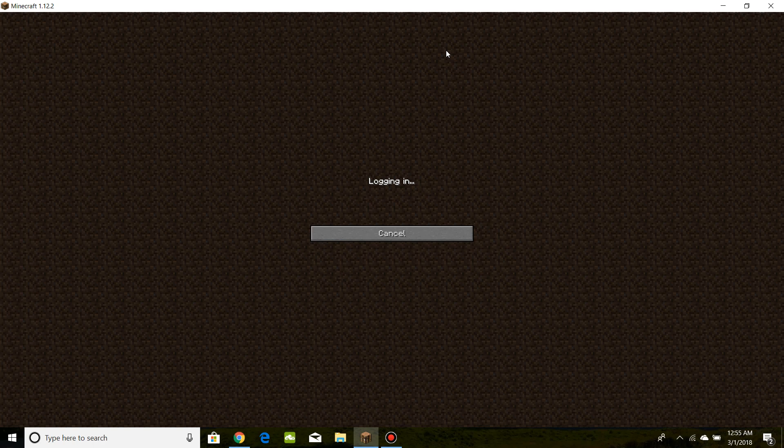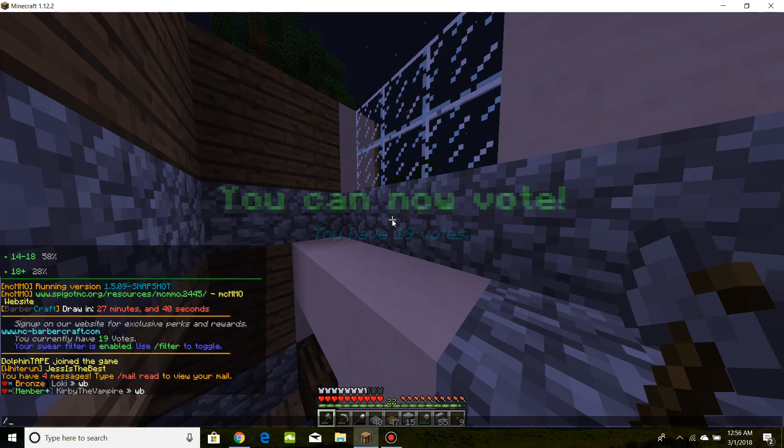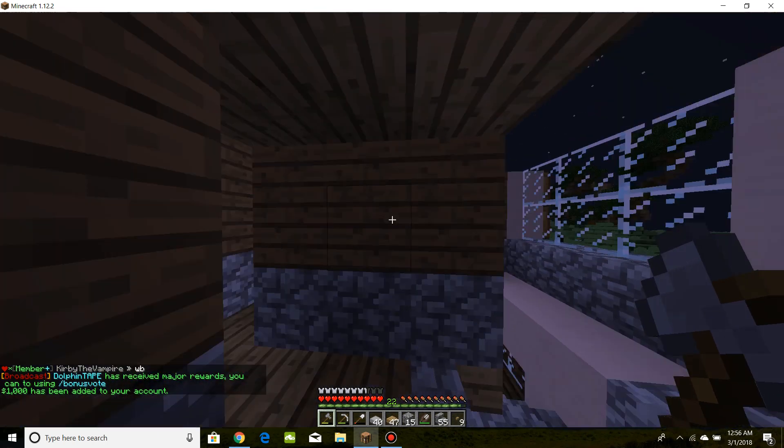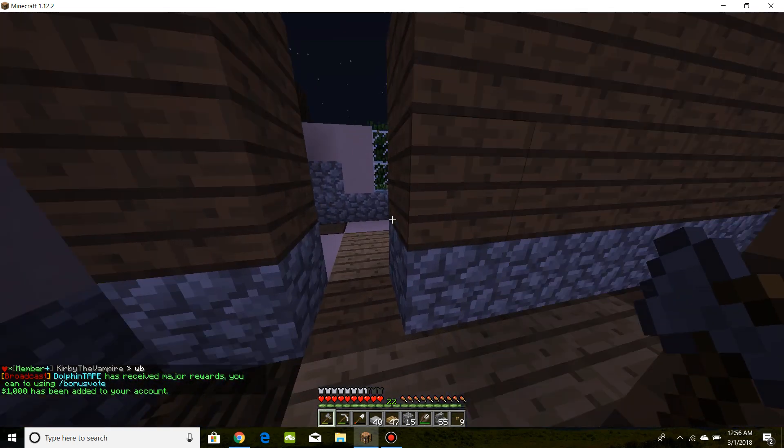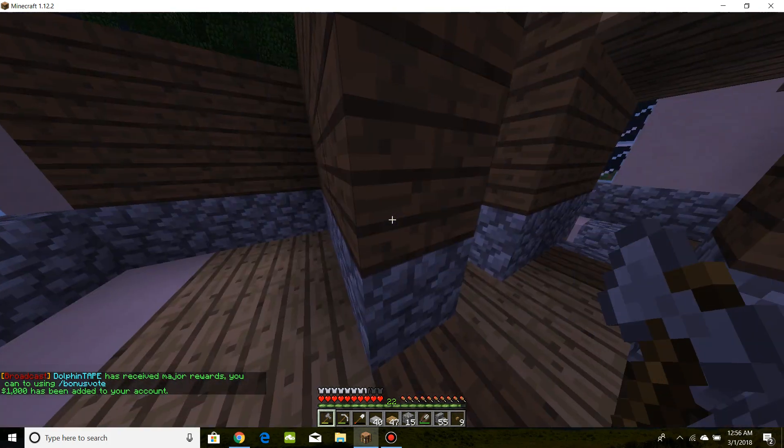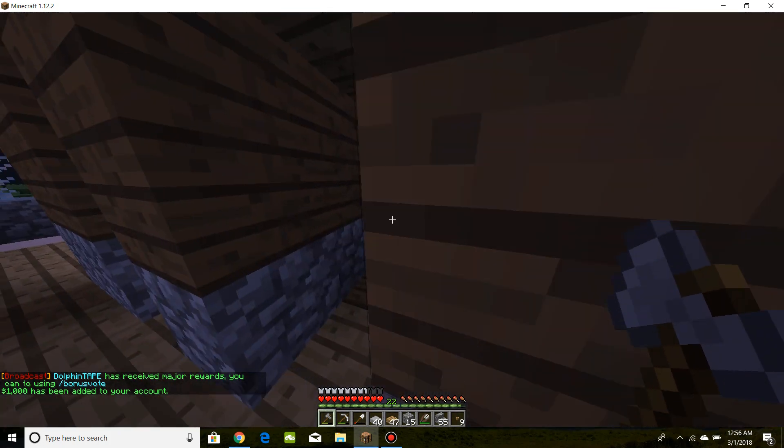One second, guys. I know it's taking a second to log in. The command you're going to run is going to be /bonus claim. And there you go. You've received your rewards.